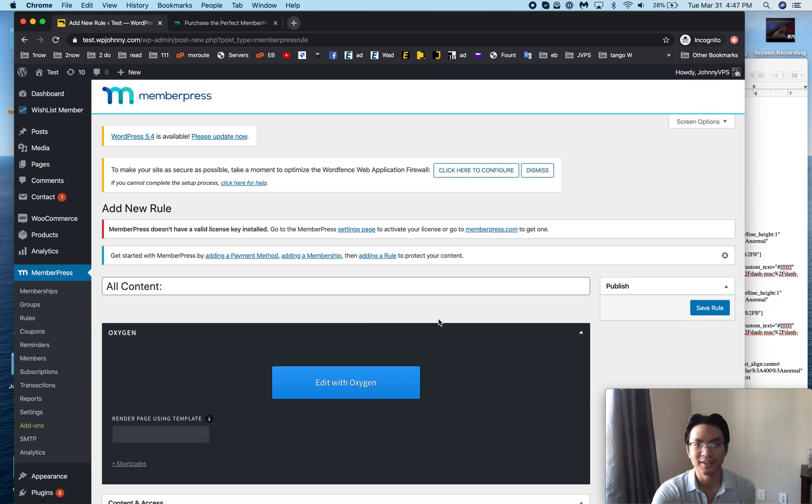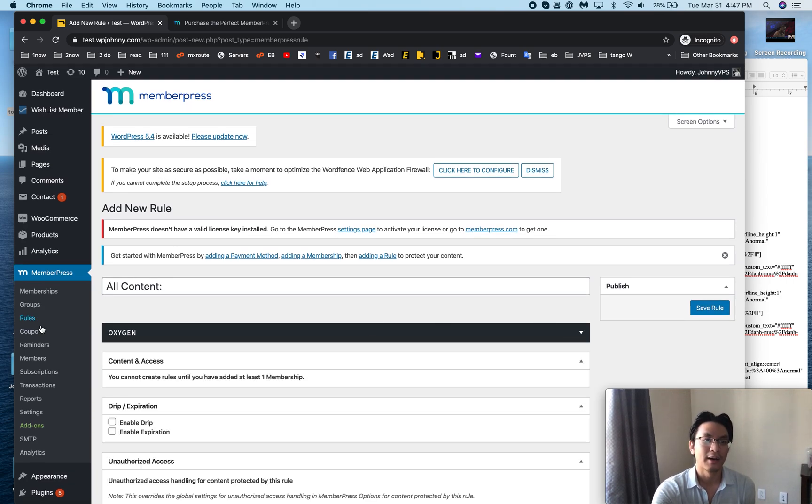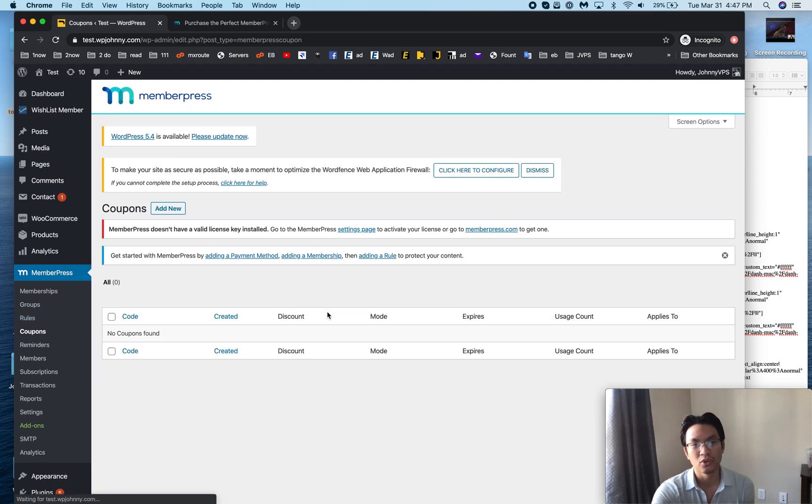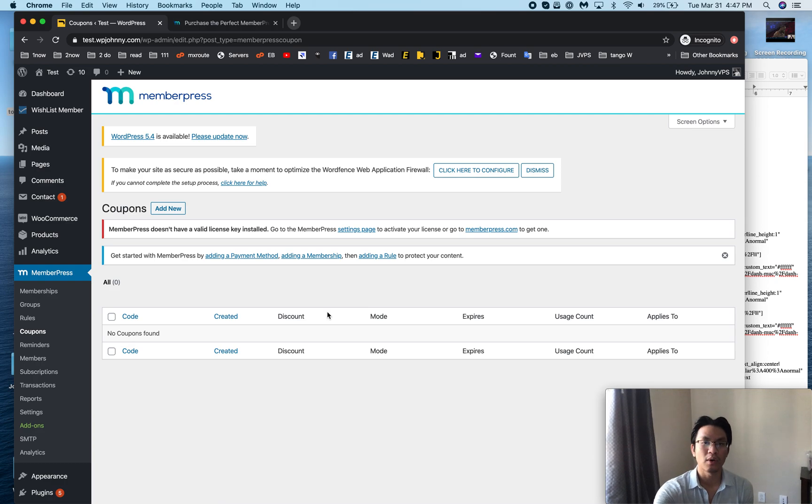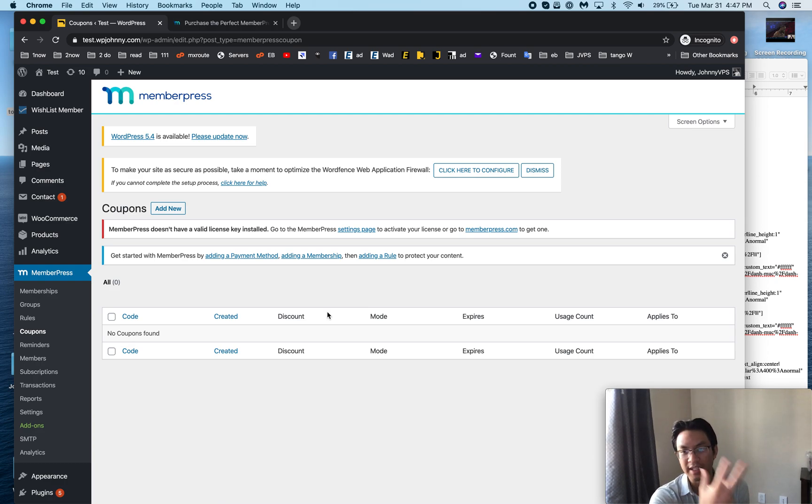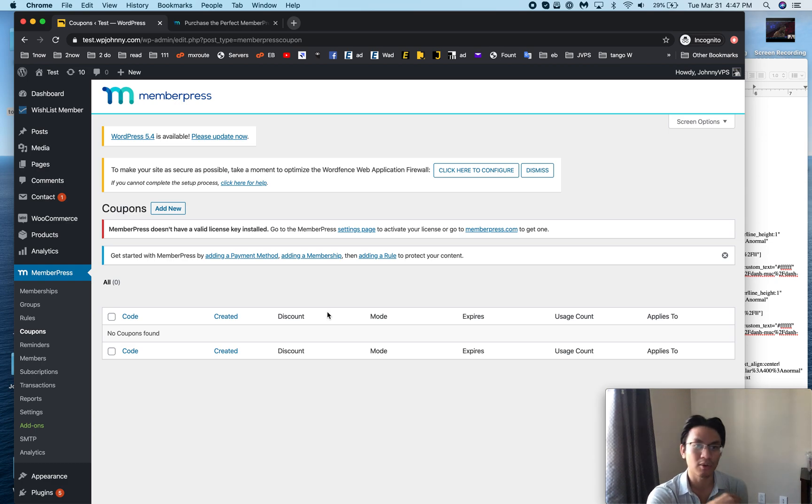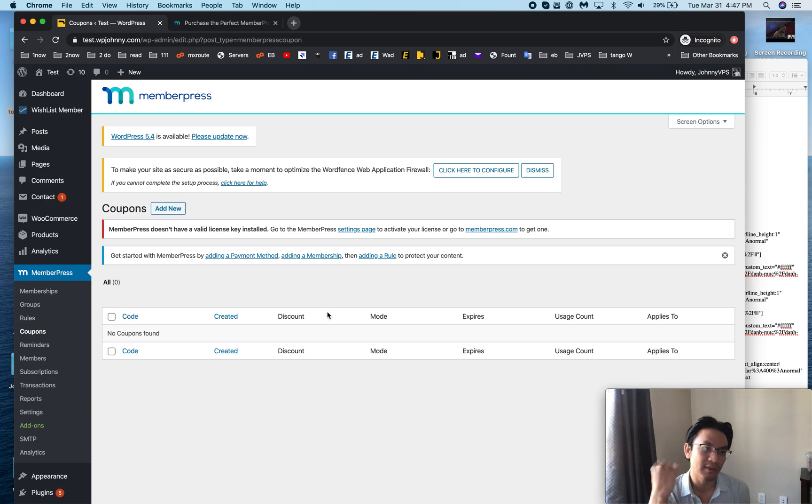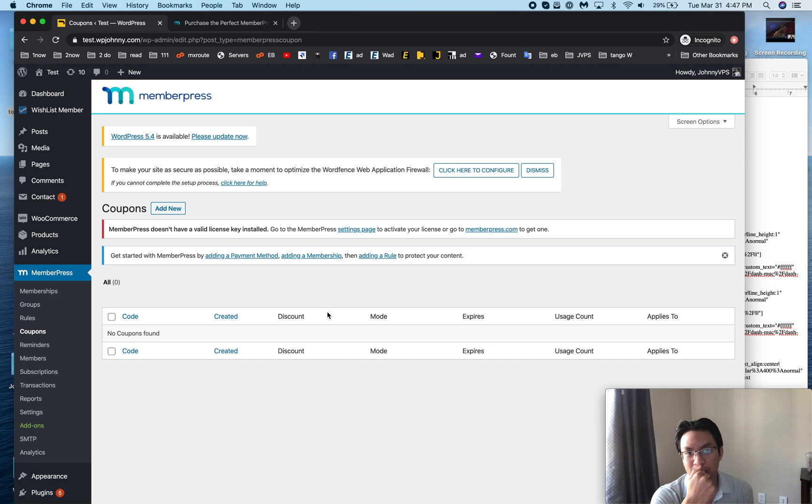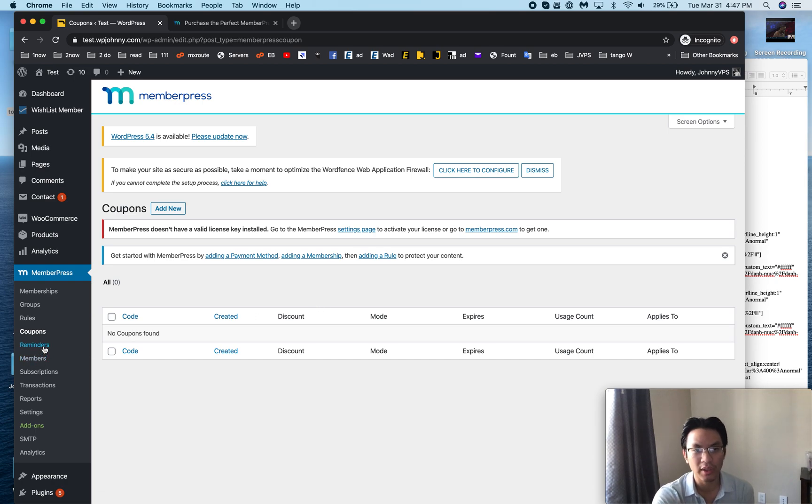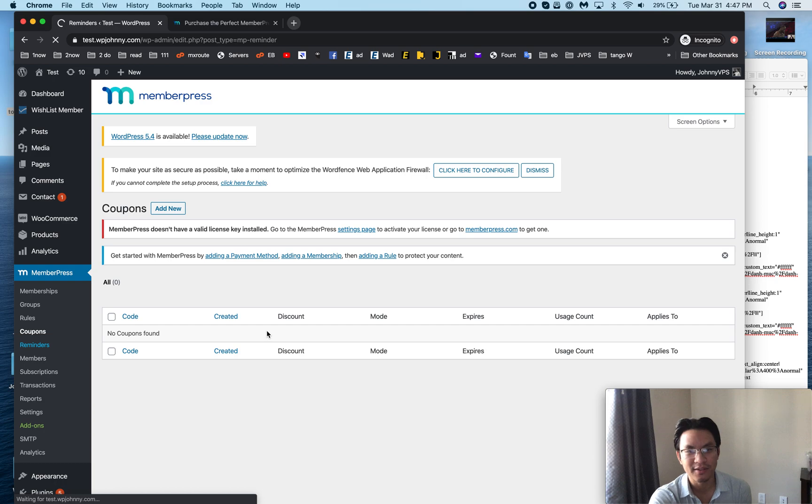Next you have coupons. Coupons is really cool, you can give coupons that give a discounted rate or maybe just a discounted price or like a 30-day free trial whatever. Other membership plugins don't have this so I love it, it's a really awesome critical feature.